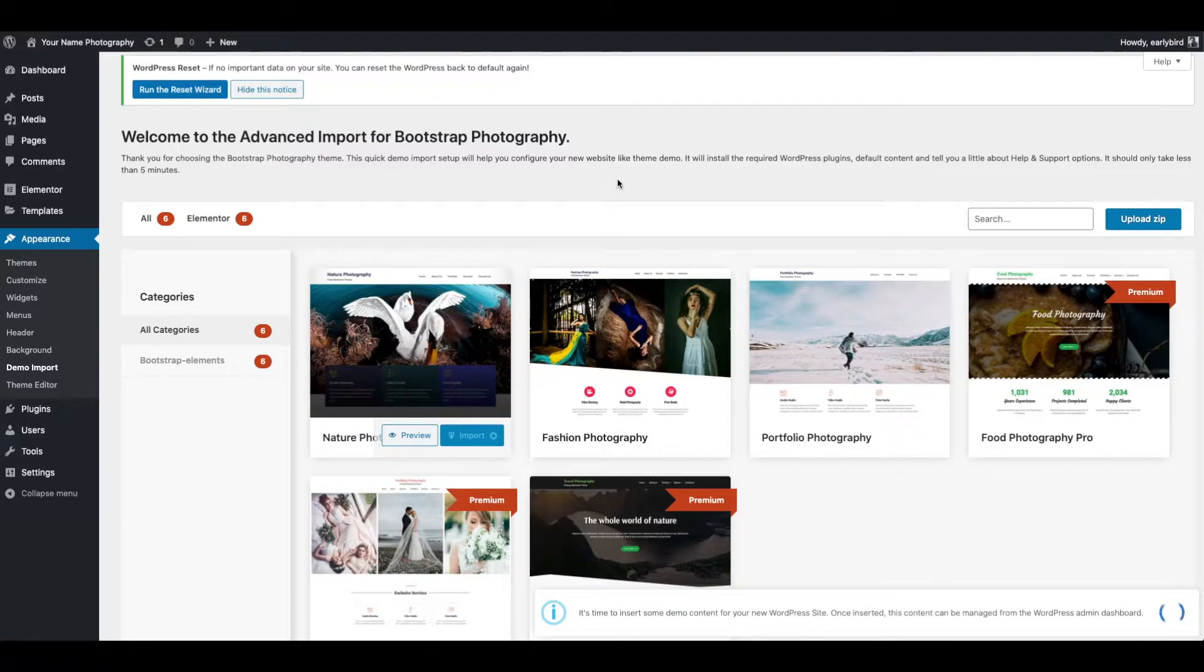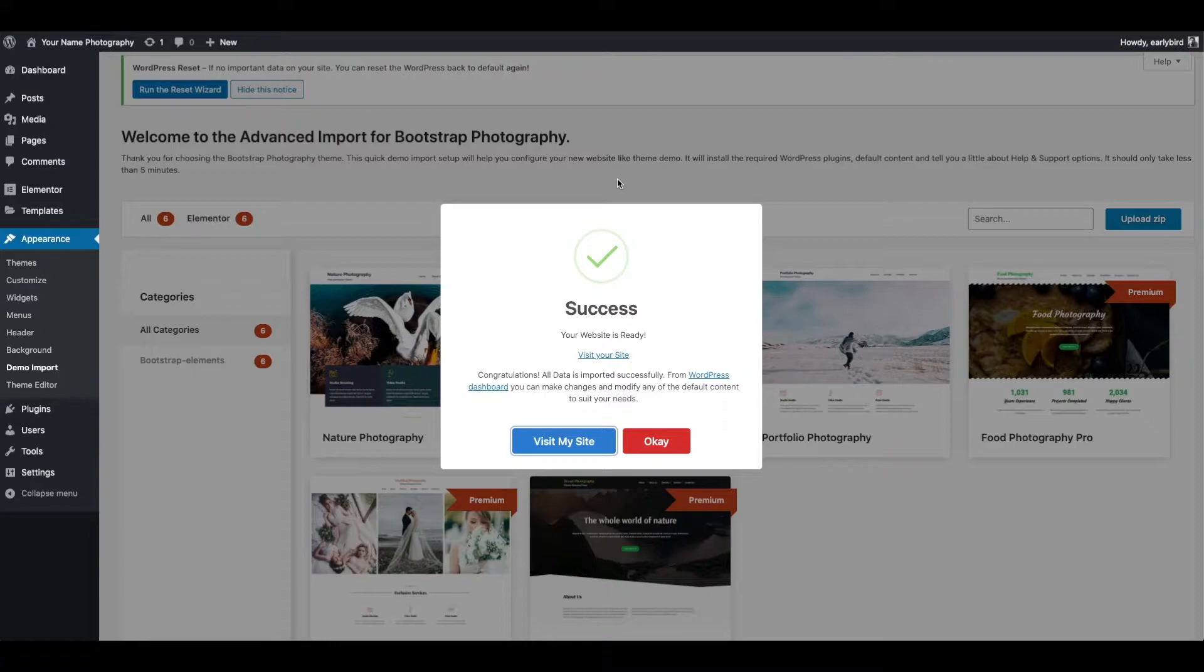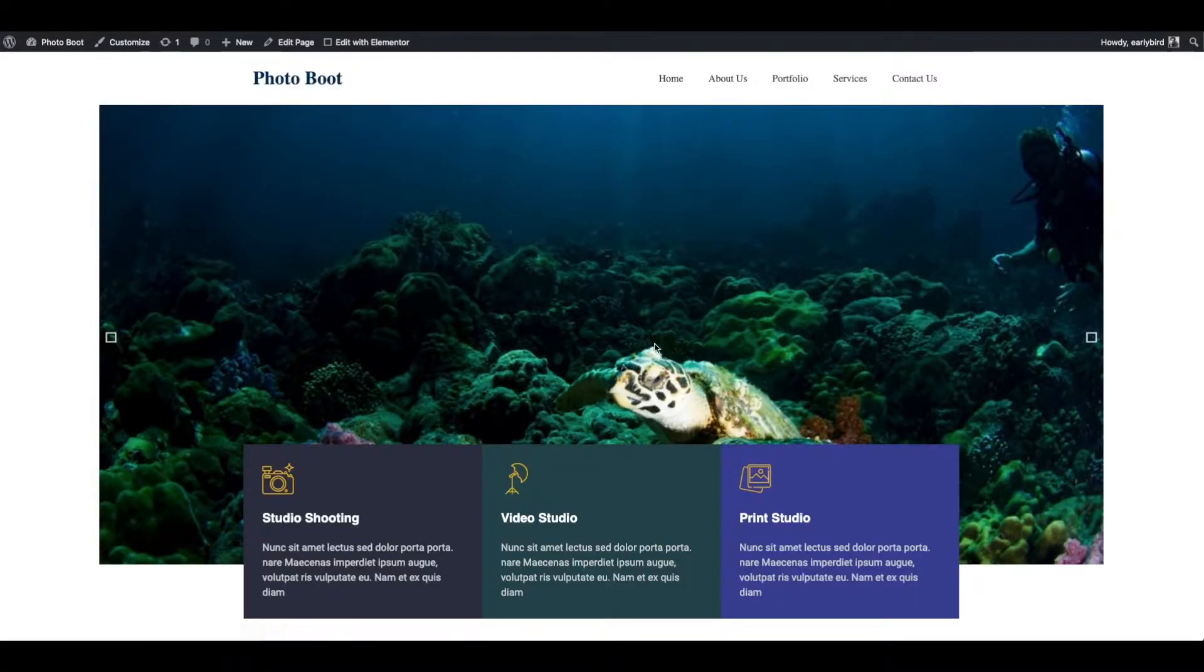Once the import is completed, you will get the notification. Now click on Visit My Site. Your demo website is here.